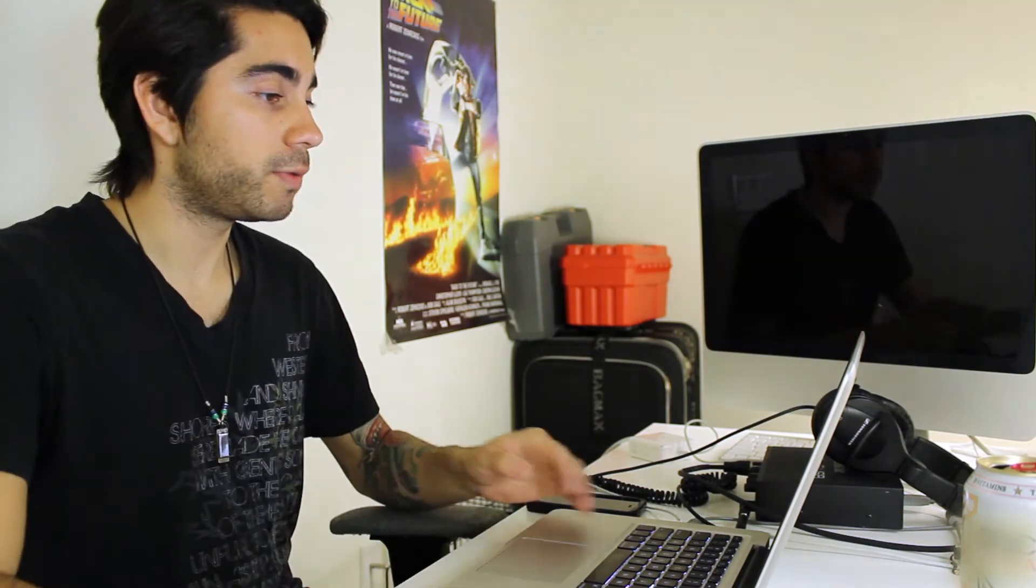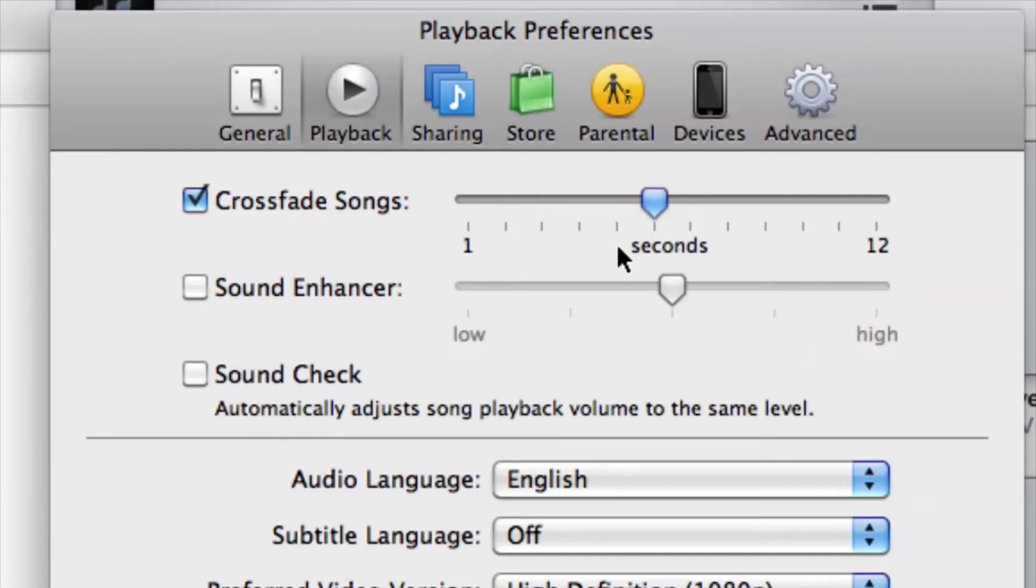Now we can have a crossfade and change the start and stop times. So if we take a look at this, if we select the crossfade, we have from one second to 12 seconds to choose from of crossfade.